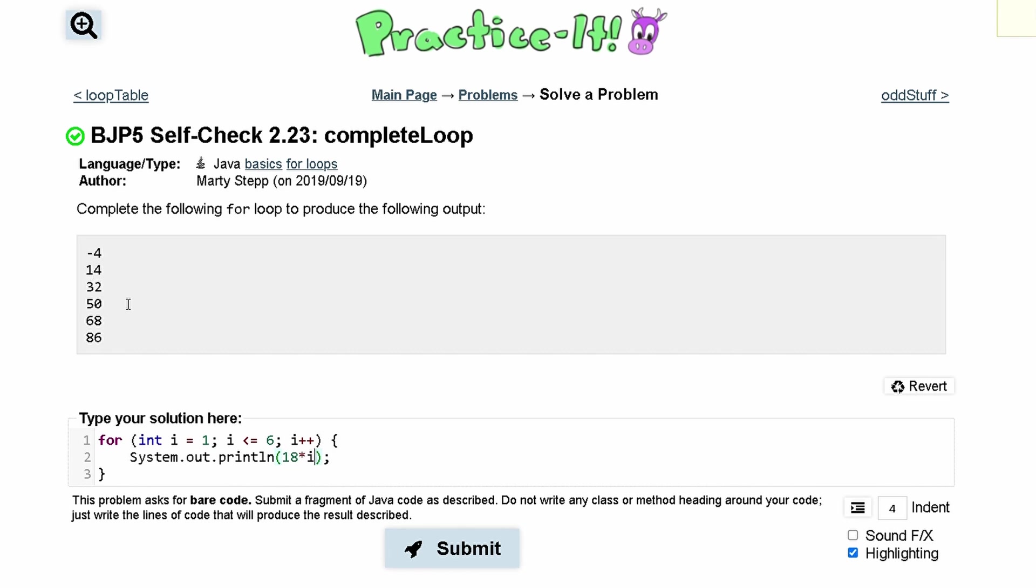We'll look at 14 first though. We want i times 18. That will give us 18. But what we can do is add a negative 4 here. Now we have negative 4 plus 18 times i.